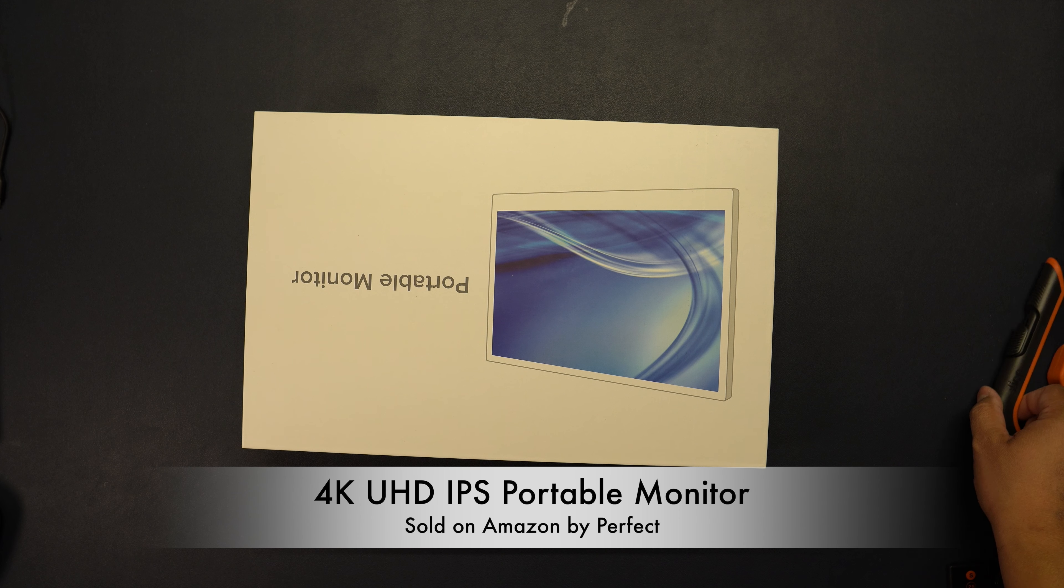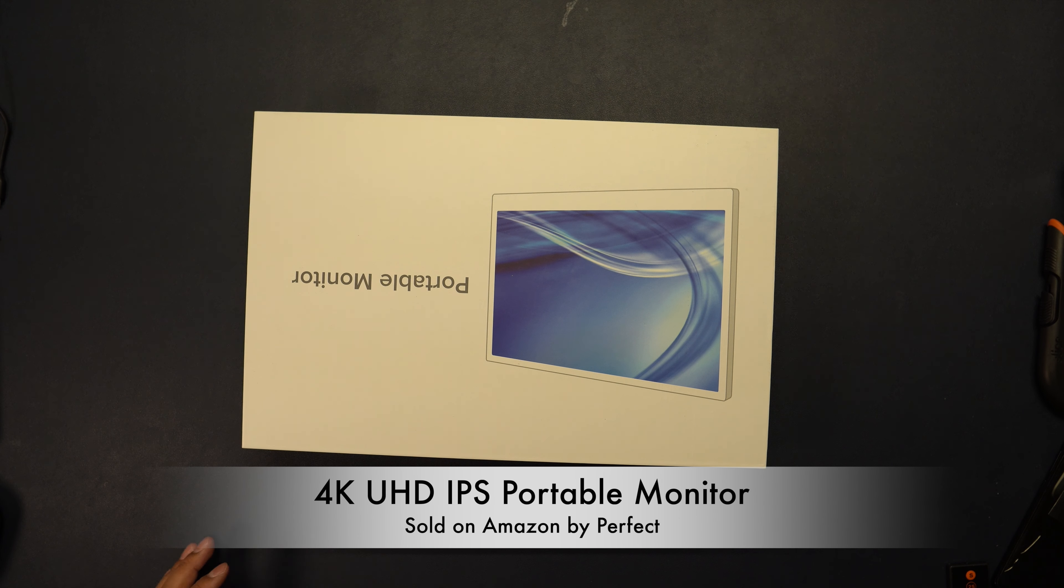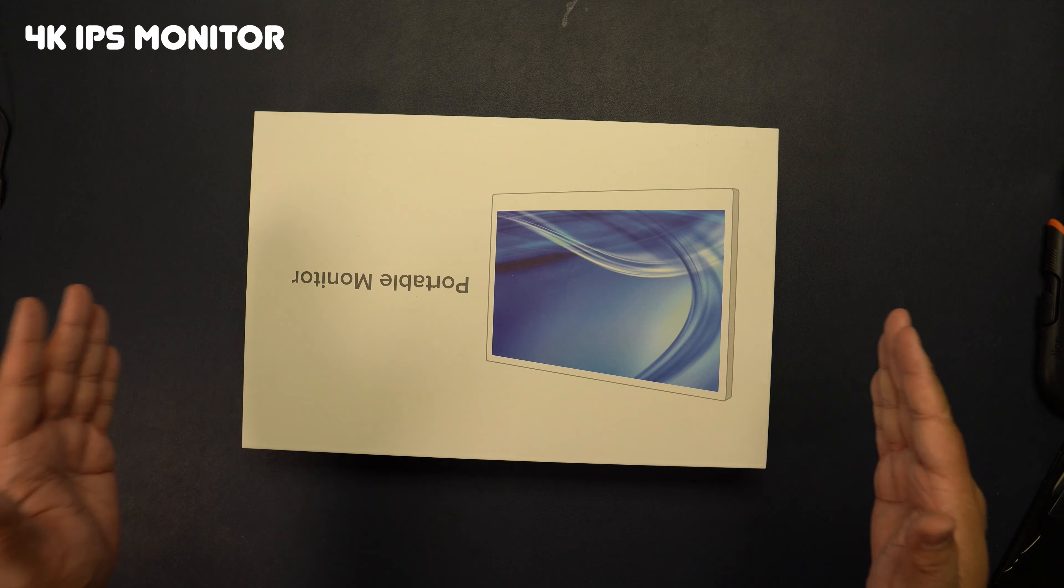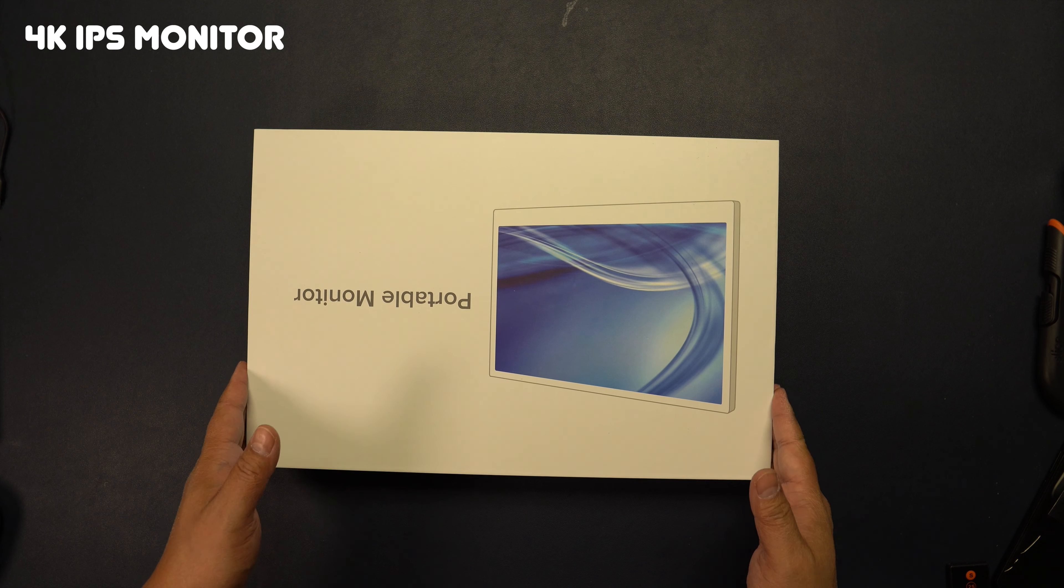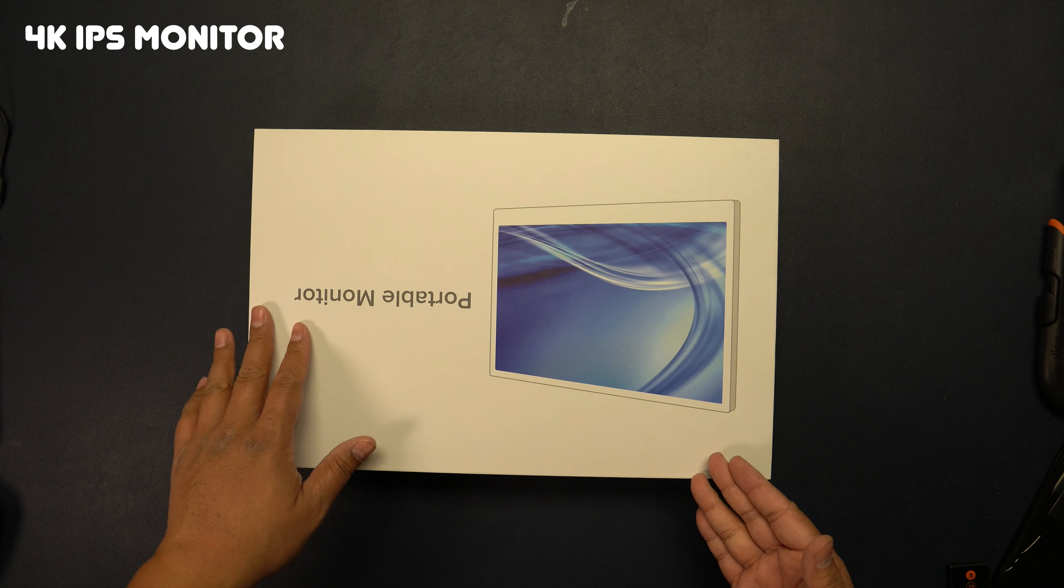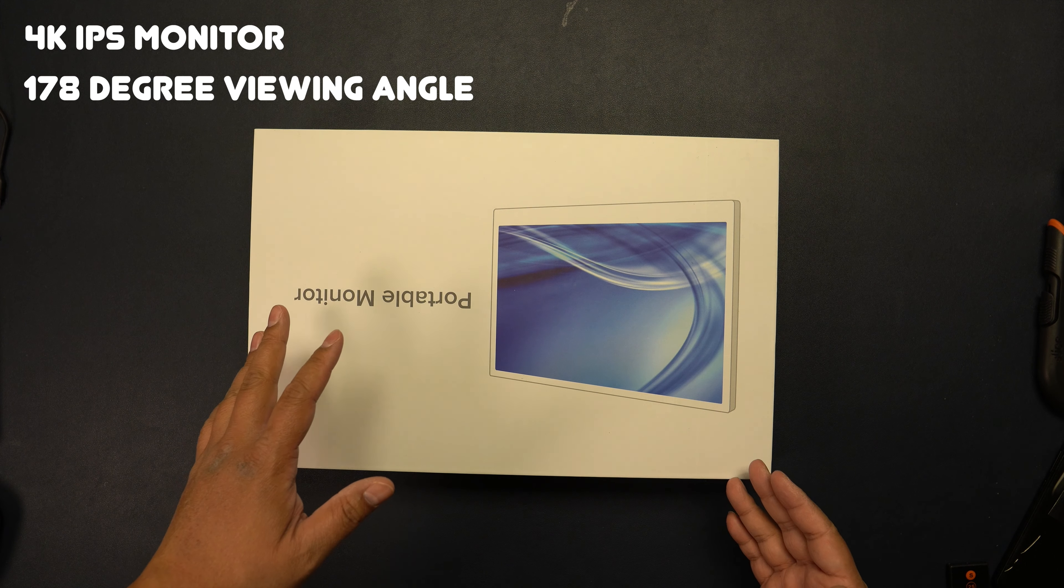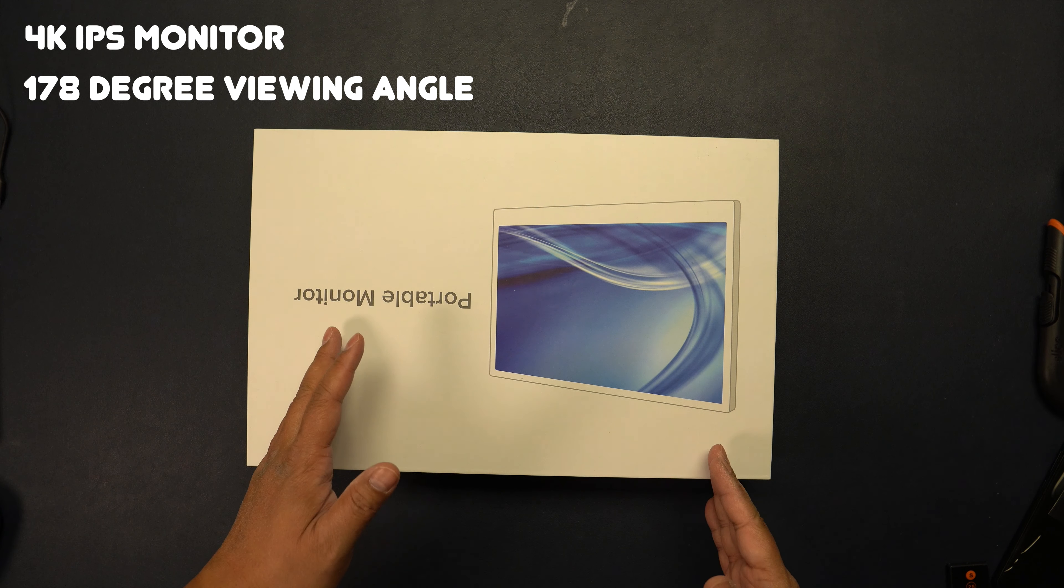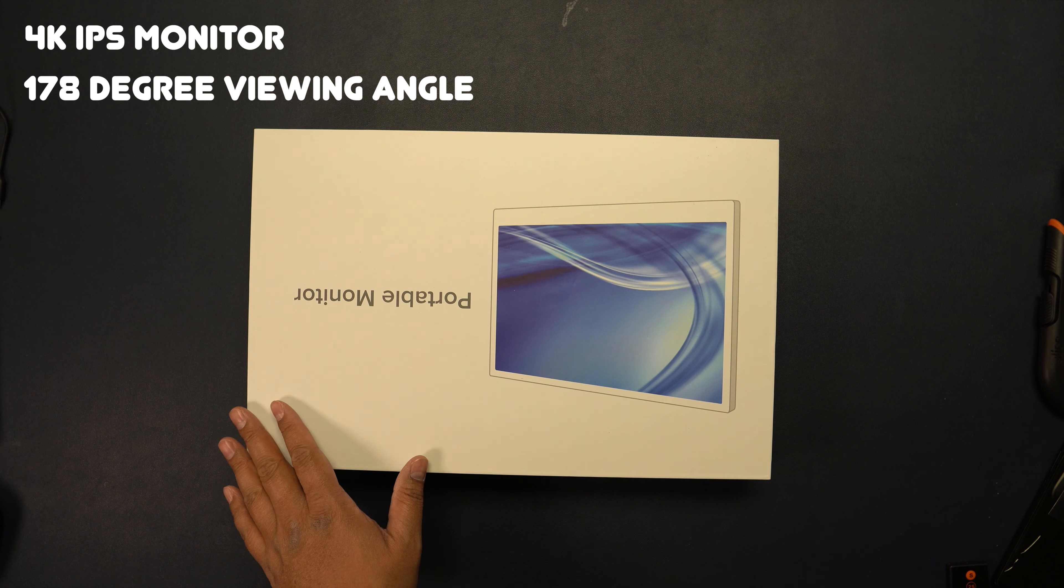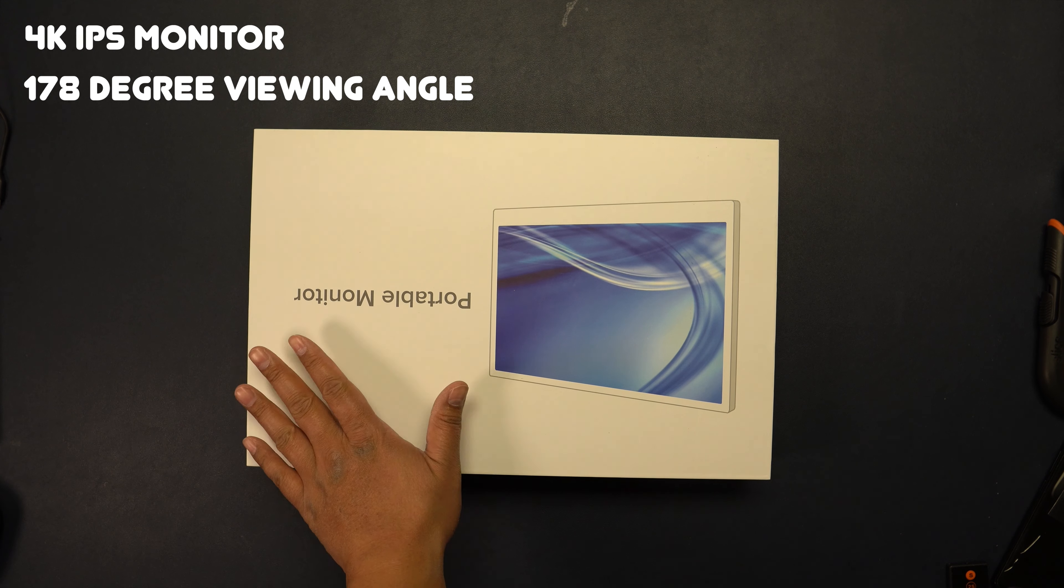Hey everybody, welcome back to my channel. I want to show you a Uperfect 4K portable gaming monitor that I picked up on Amazon. This has an IPS display with 178 degree viewing angle, 3280 by 2160 resolution ultra HD, 100% sRGB, 1000:1 contrast ratio, and it produces up to 16.7 million colors.